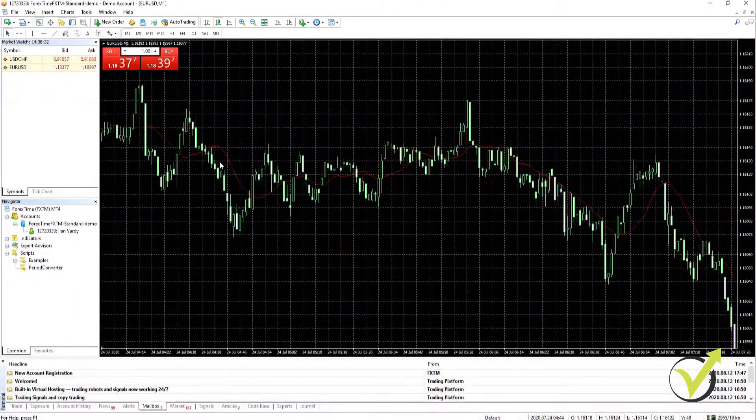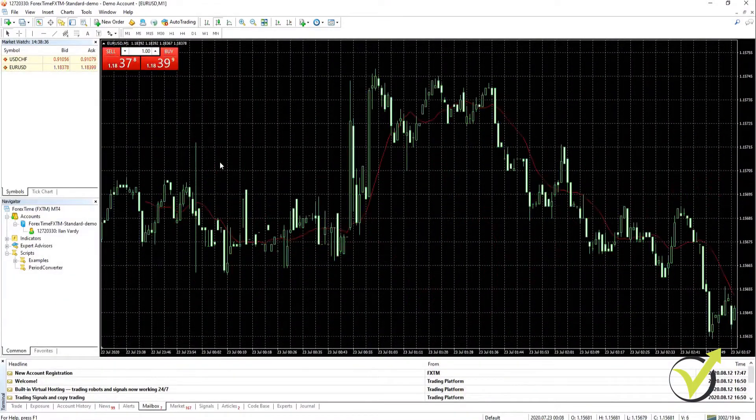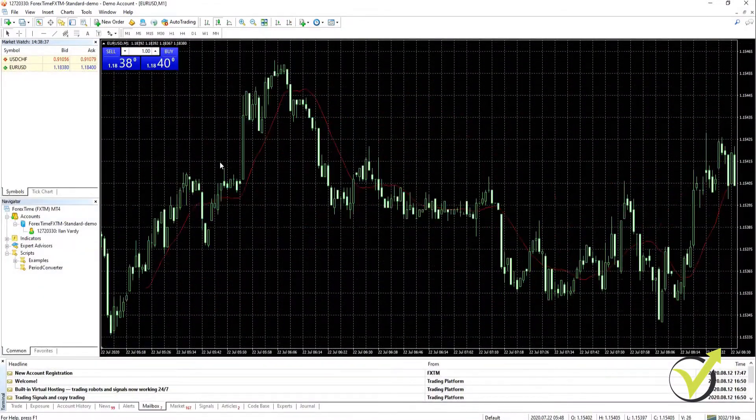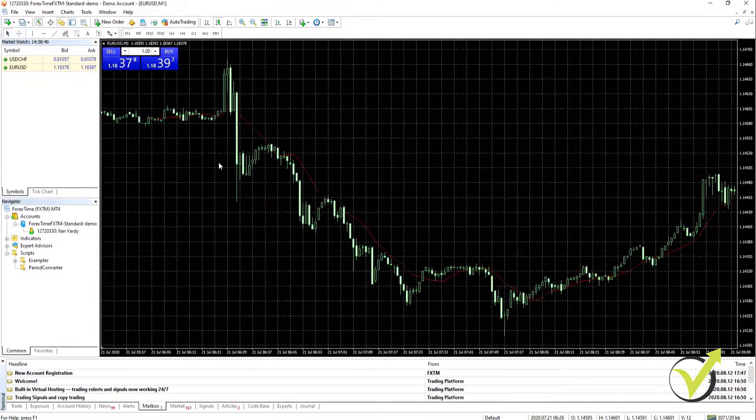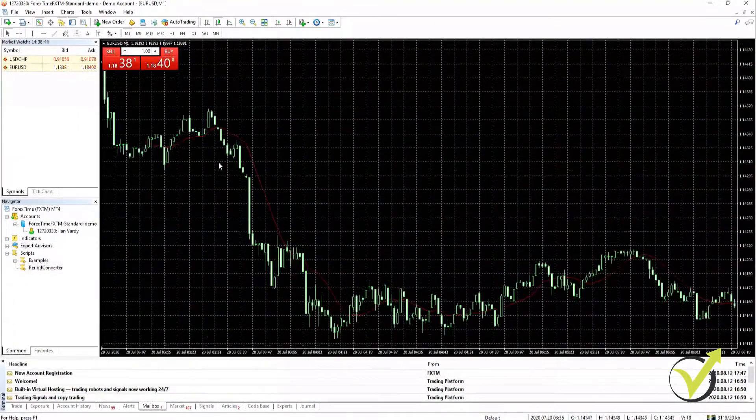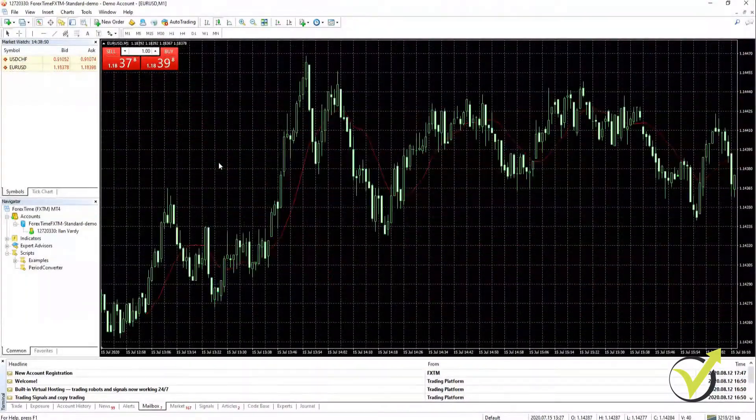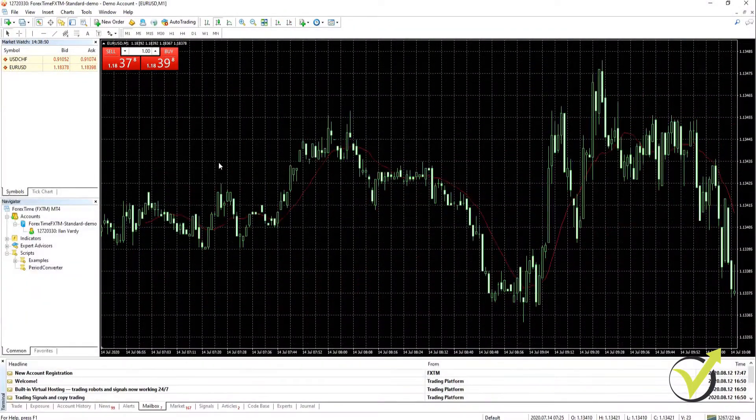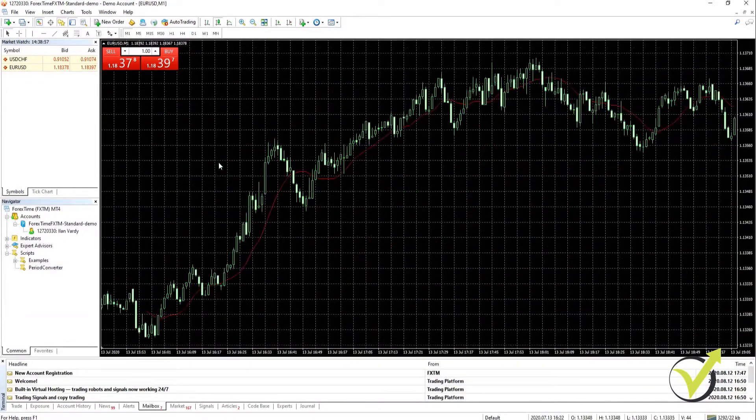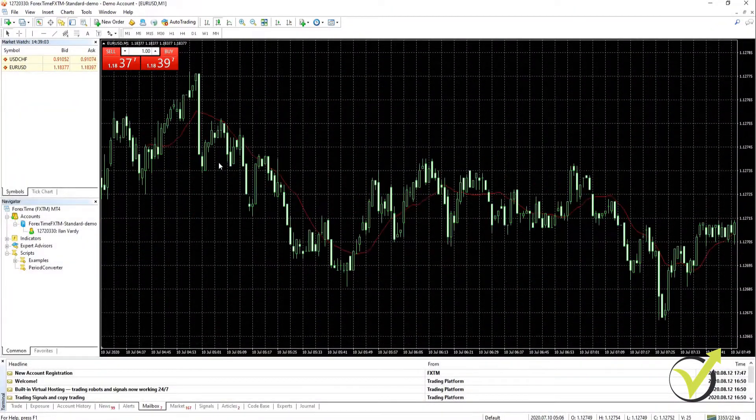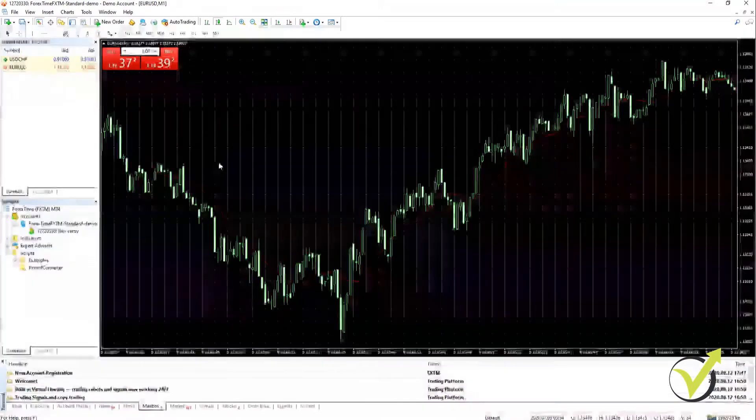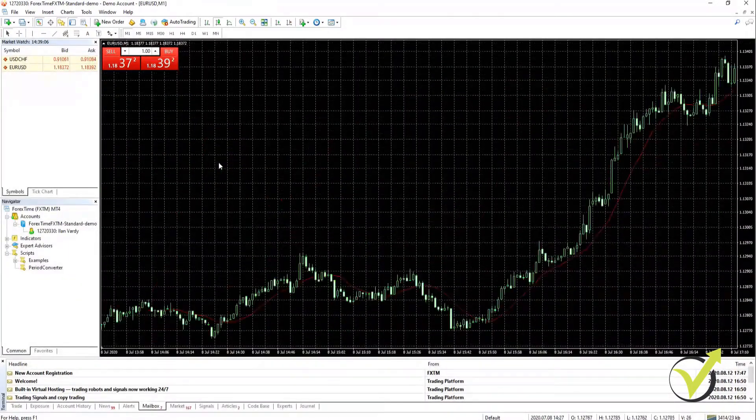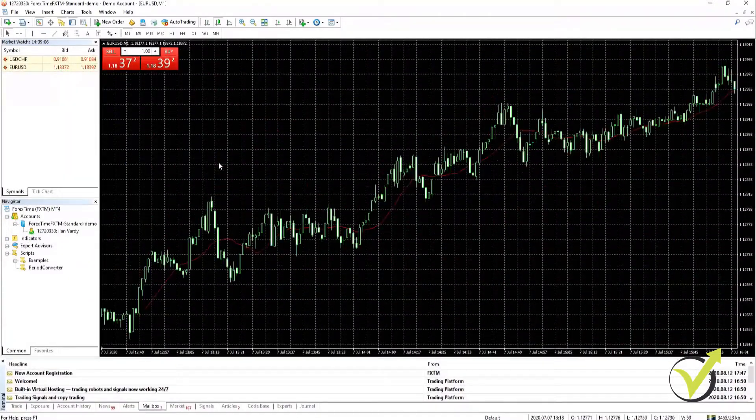On the smaller time frames it does take a little bit longer because there are many more bars, but as we go to the higher time frames the time it takes to scroll back is much less. Not all brokers have the same amount of historical data so some might take longer and some might take shorter. I'm going to pause the video here and I will resume once we have reached the end of the historical data on the chart.